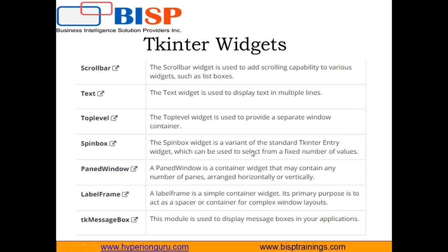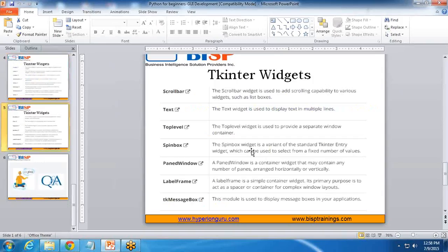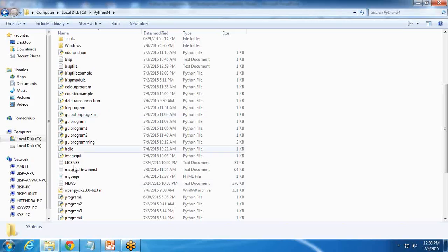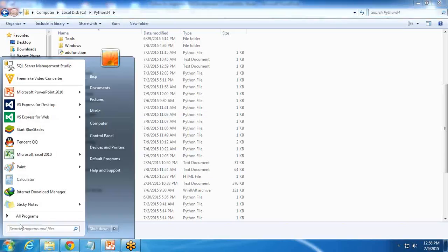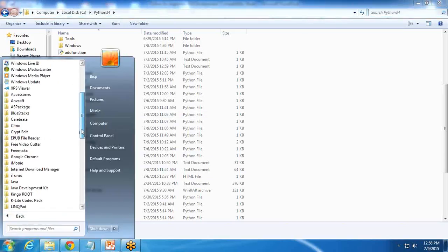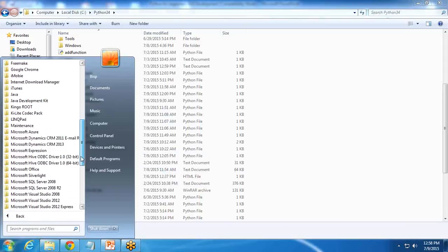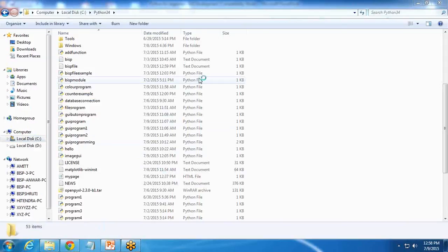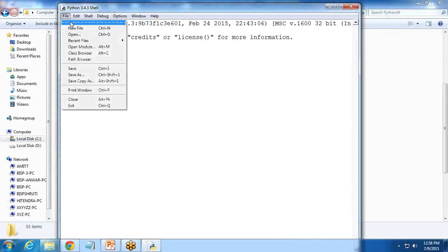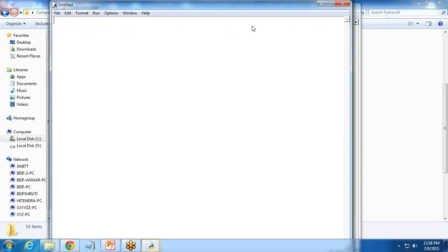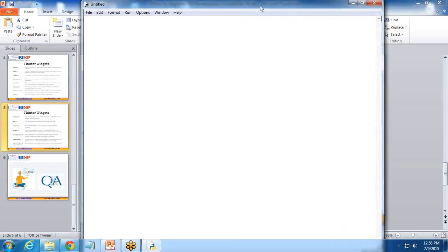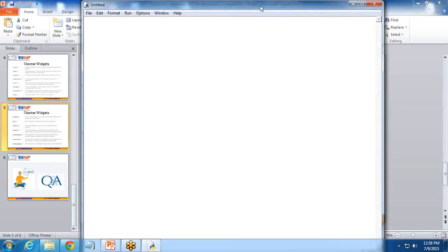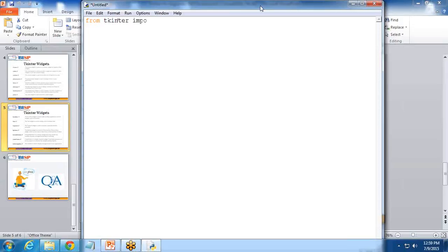Let's take a very basic example of Python, and by using that program, we'll create a GUI application. I'm going to launch the IDLE for Python. I'll open IDLE and launch a new file, and within this file, I'm going to write a program. First of all, as I told you, we need to import the Tkinter library. So write here: from tkinter import star. It will import all the widgets within our application.